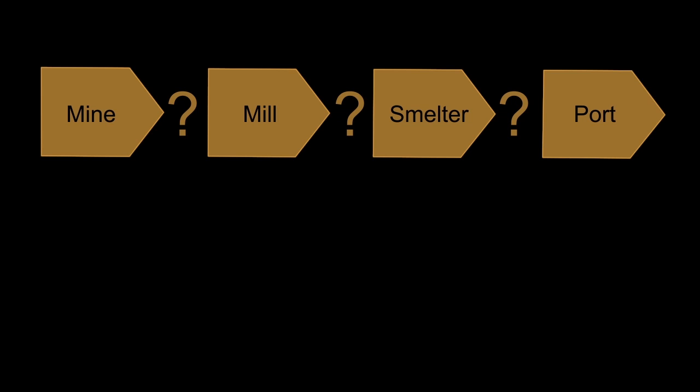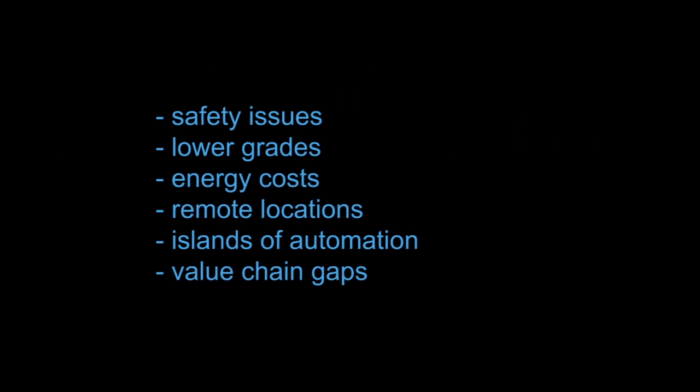For example, with good communication, the blasting and crushing in the mine can be optimized together with the grinding process in the concentrator as a whole. To summarize, the main challenges are safety issues, lower ore grades, rising energy costs, mines in remote locations, islands of automation, and gaps in the value chain.